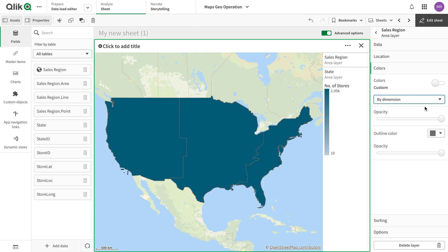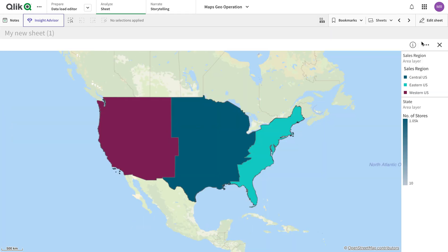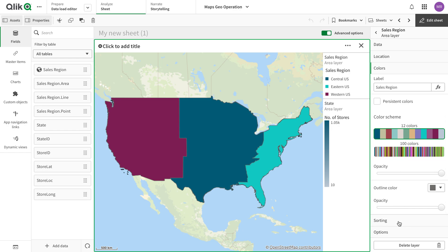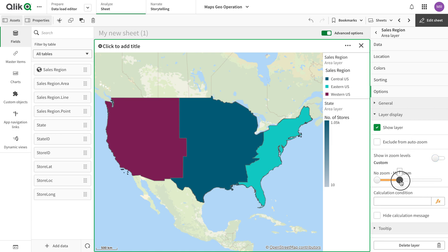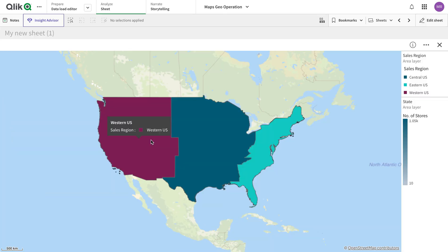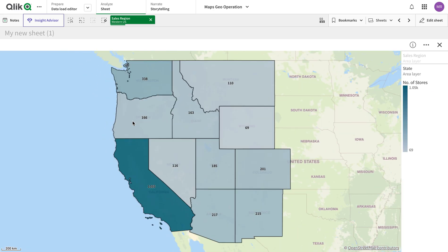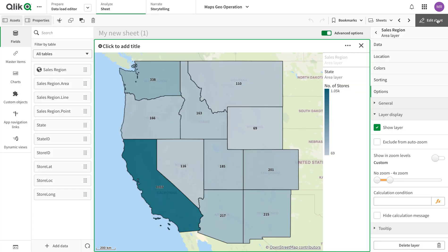I'm going to add this as a new area layer. I need to change the location to 'sales dot region'. Now we have these three regions. I'll change color by dimension. In the options for this layer, I'll set it to show up to zoom level four, and the other layer to show only above zoom level four. This way, clicking in zooms in, one layer disappears and the other appears — giving us good control of data visibility. We can also use calculation conditions to show a layer only when, for example, one region is selected.